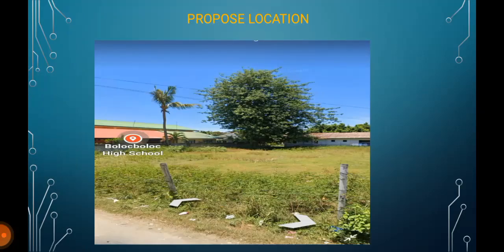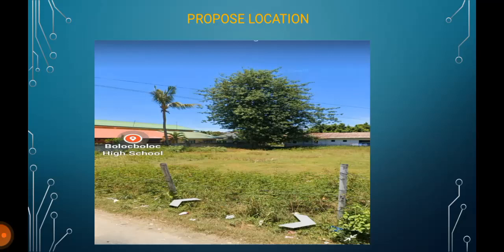I would like to propose to build near the school of Bulok Bulok High School. The target of the Internet Café are students, teachers, and other players.